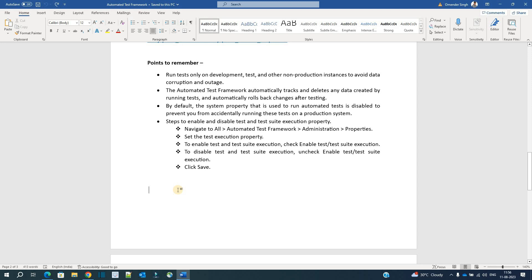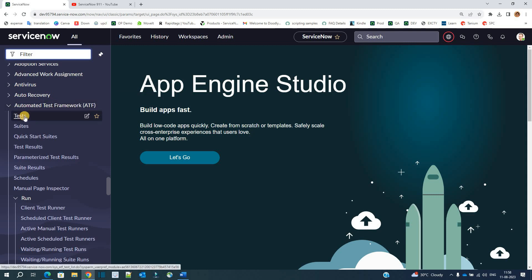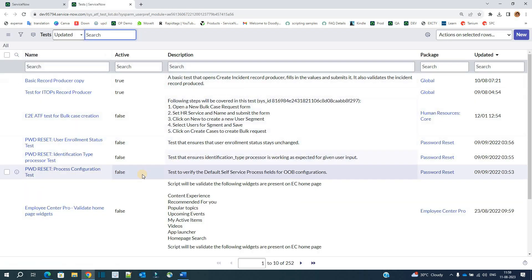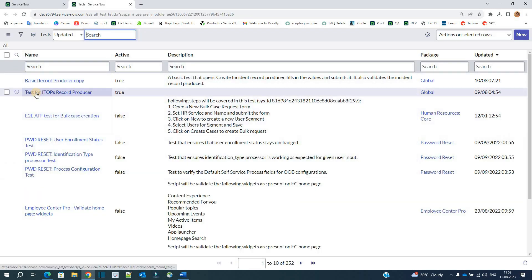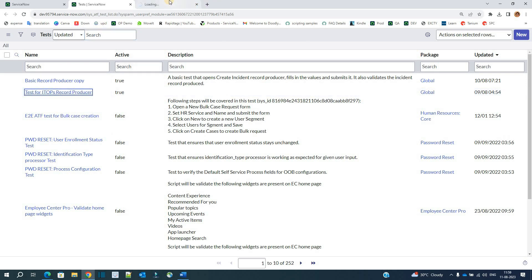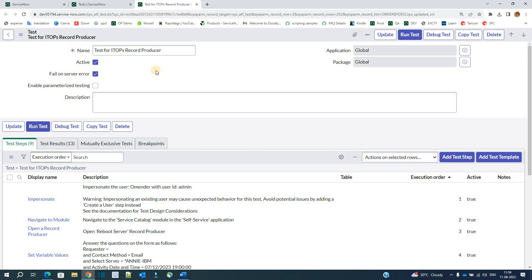Now let's move to the demo instance and see ATF in real. You see here, this is the ATF application. The very first module is Test — let's click on it. There are various out-of-the-box tests available. Let's open the one we have created: the test for an ITOPS record producer. We are testing the proper way to use a record producer.